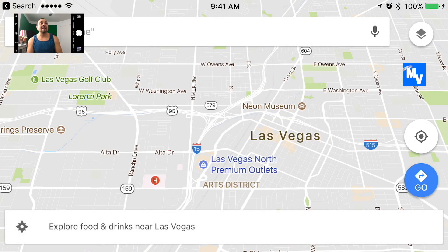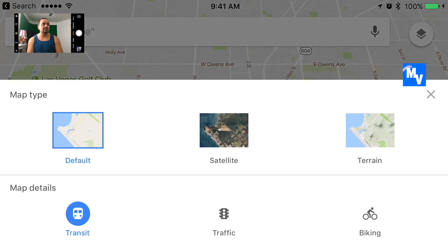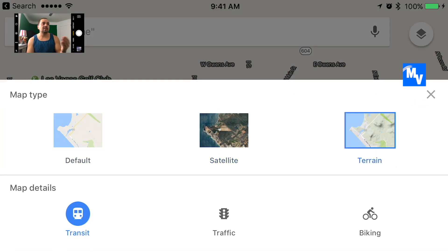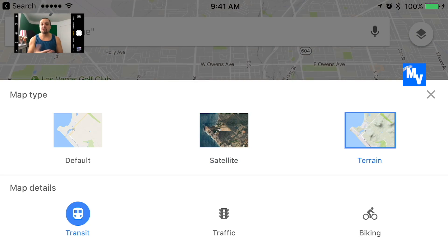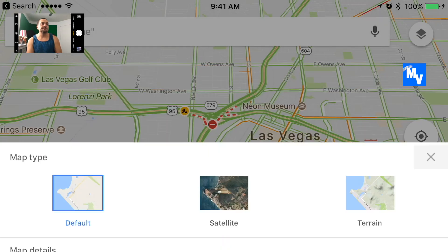Go to Google Maps and on the upper right click on those touch panels. In map type you can select satellite, terrain, or just use default to make it easier. On the bottom under map details, select traffic.